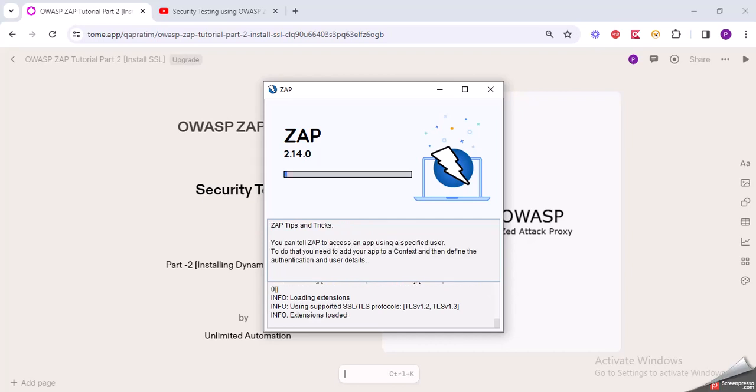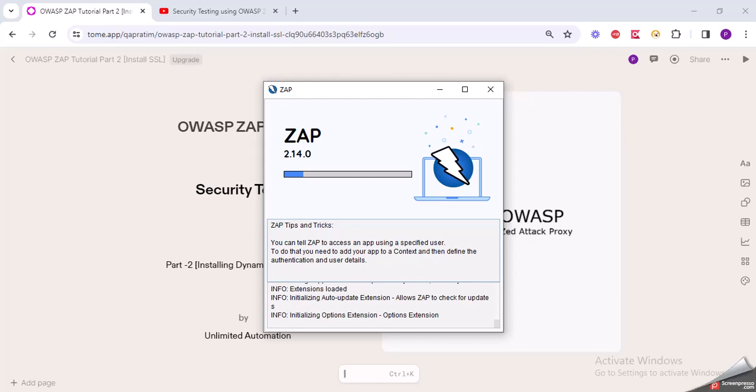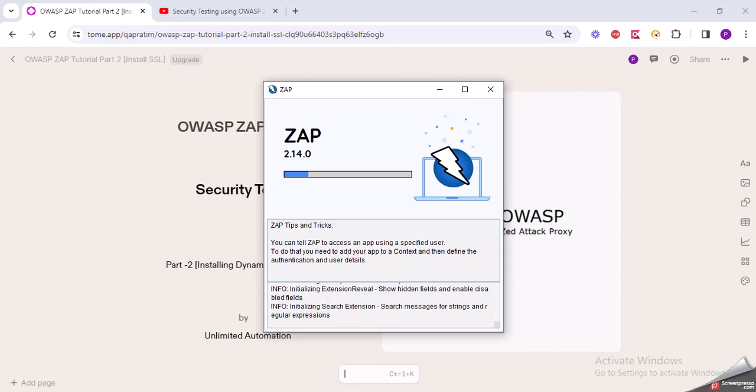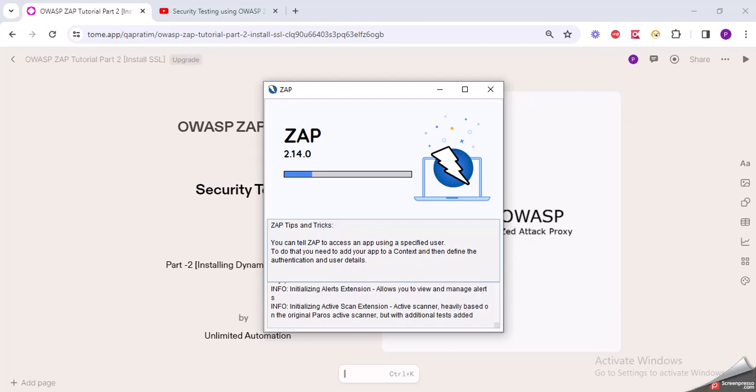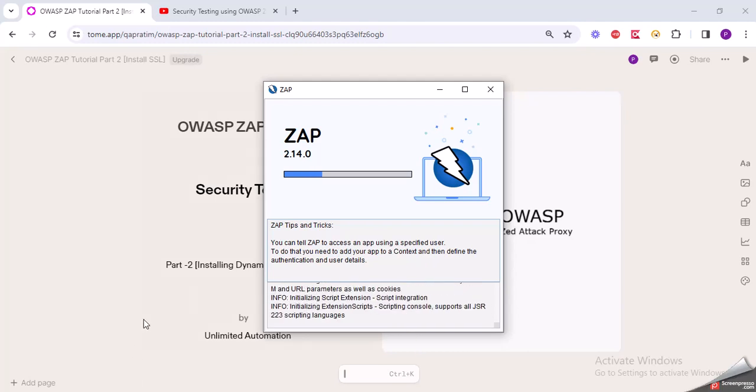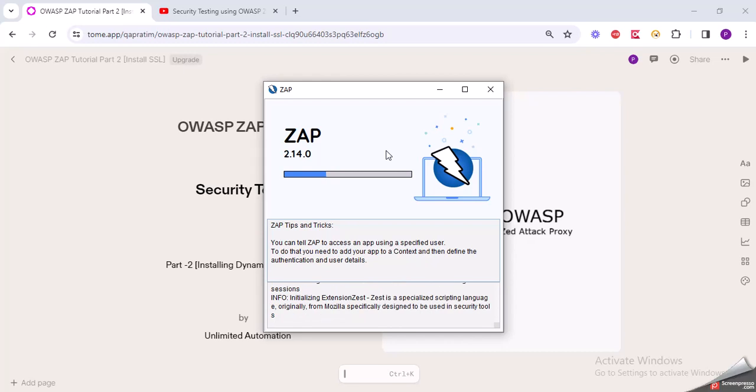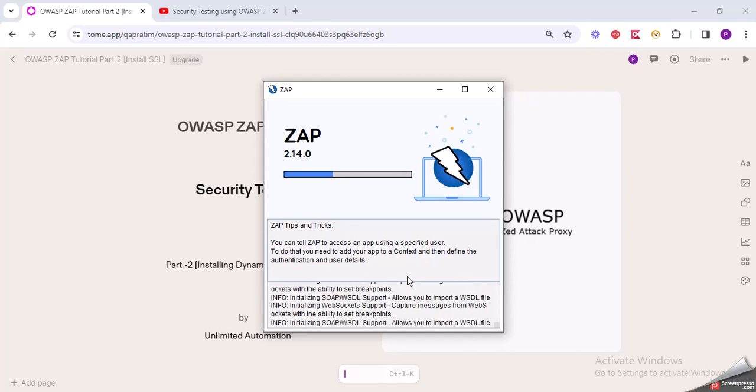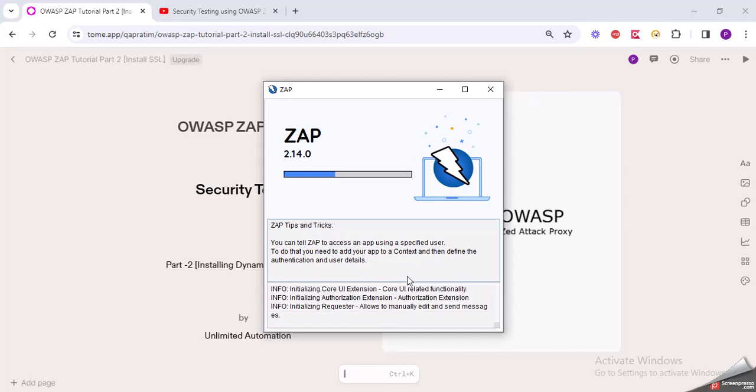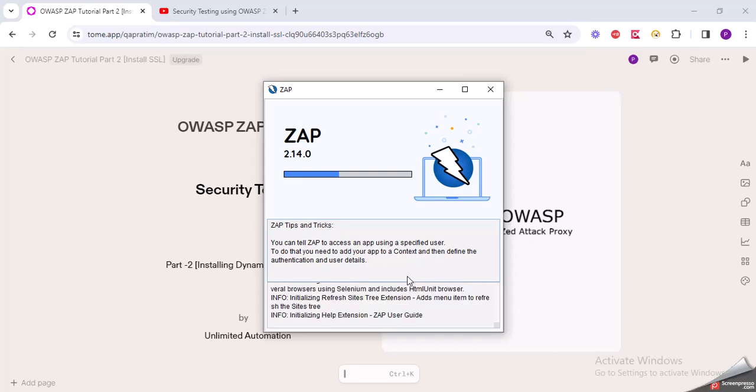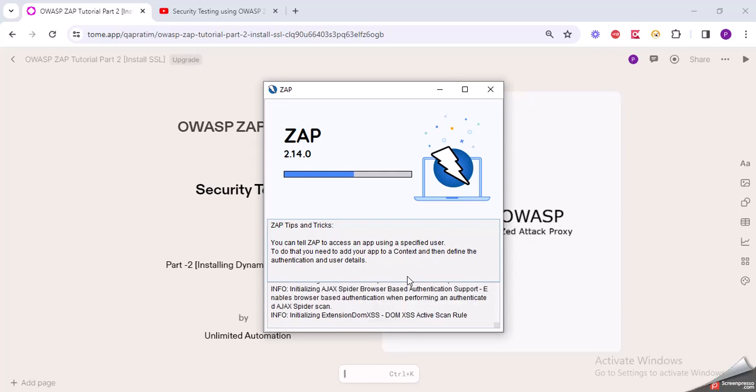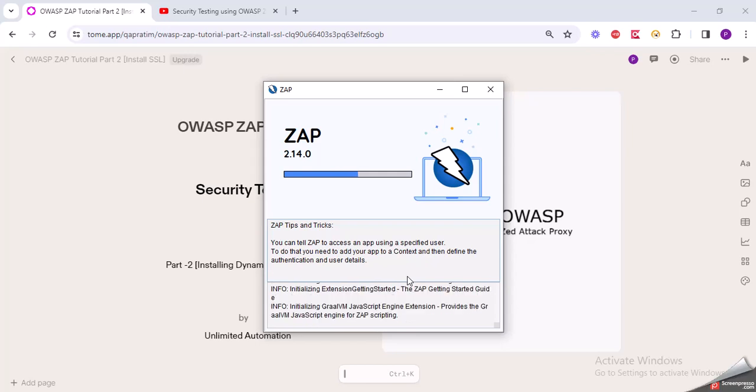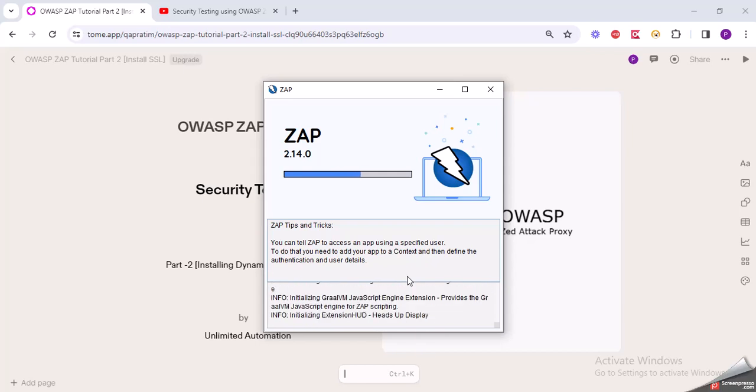That is why we need to have the SSL certificate of ZAP installed in our respective browsers like Firefox, Chrome, Edge, and so on. We need the certificate of this ZAP installed in order to test security of our UI pages or UI application.